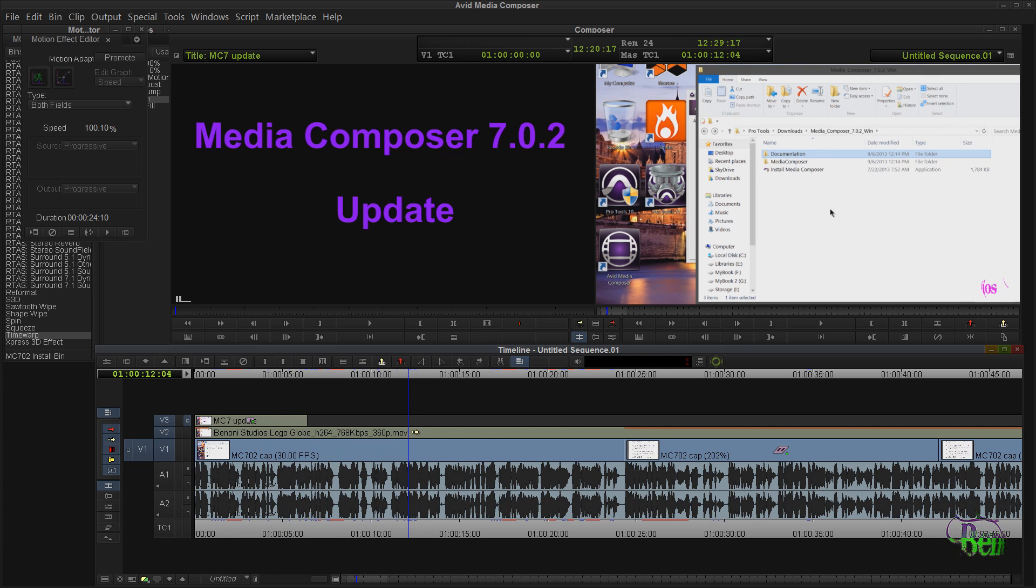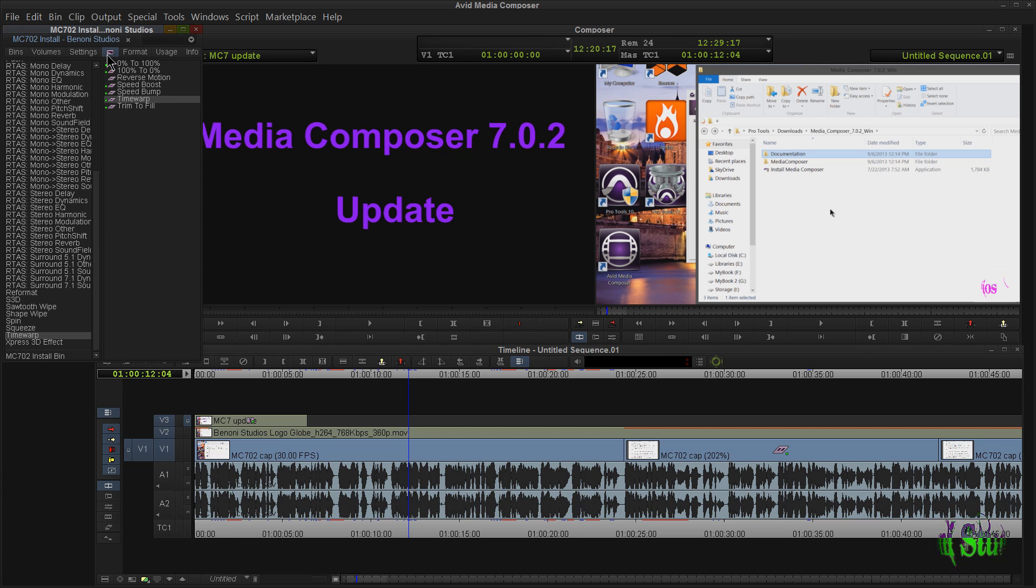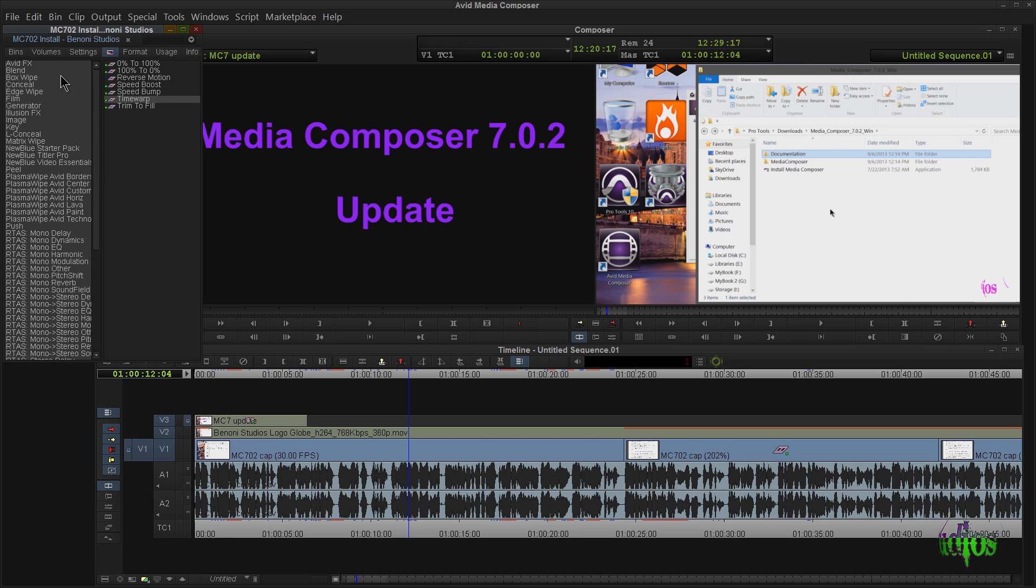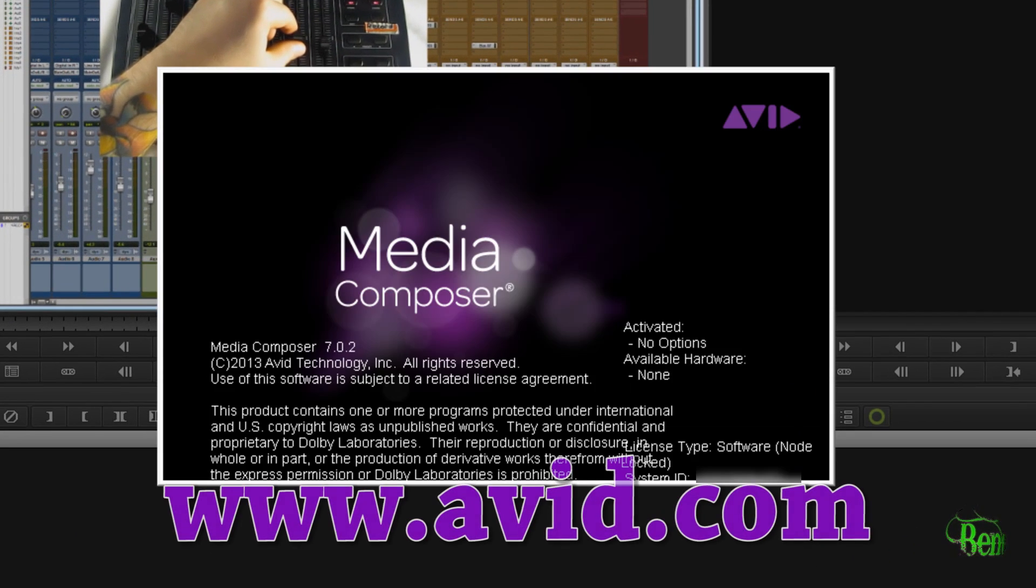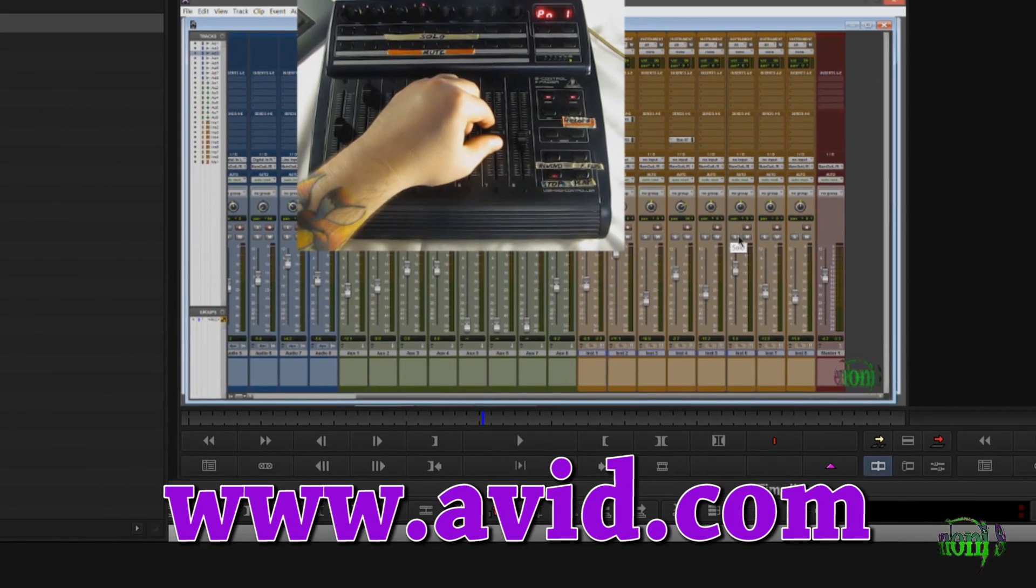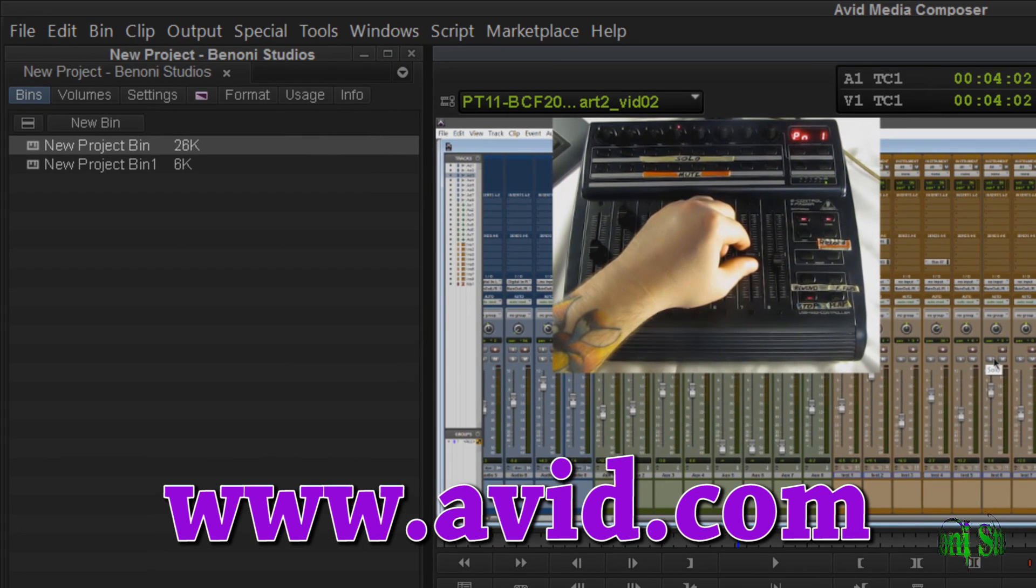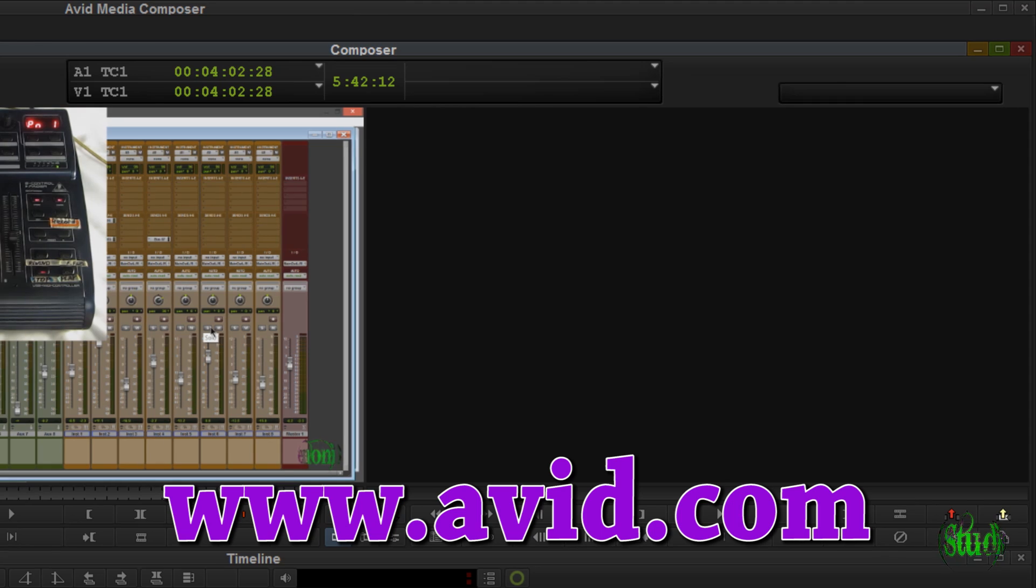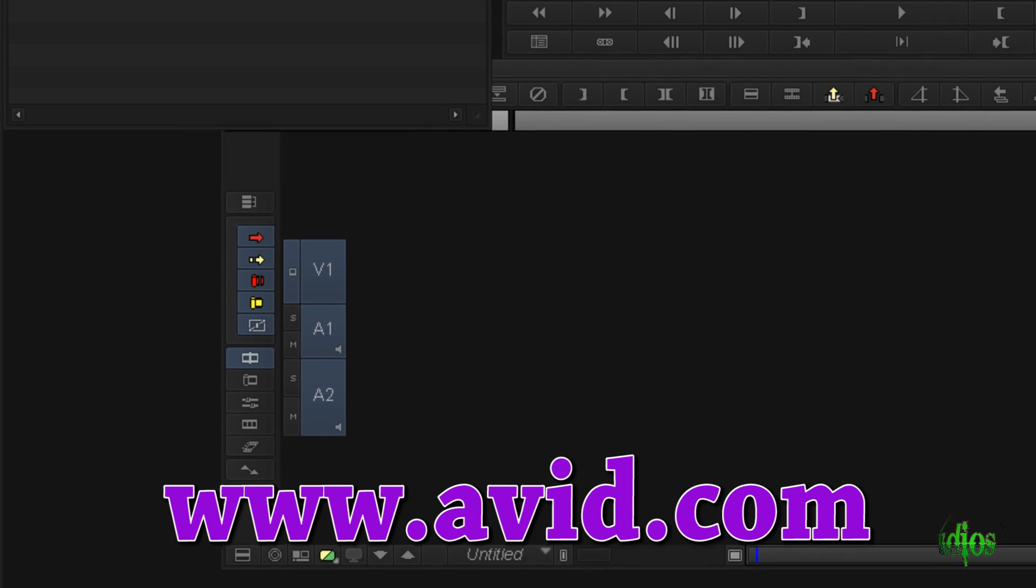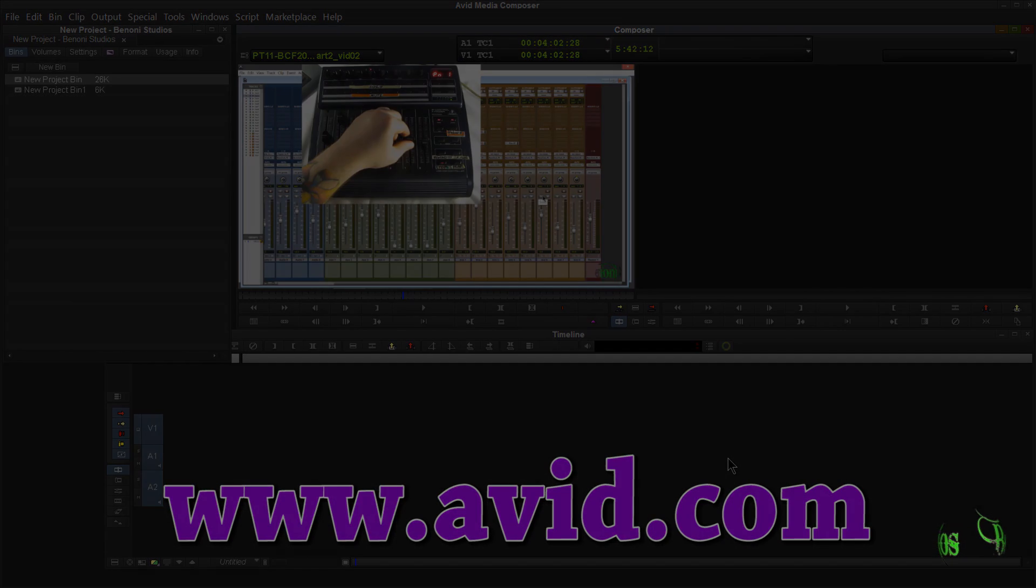If you have Media Composer 7, you should already know where to log in to get your updates from. Let's go ahead and do that, update to 7.0.2 and be on the latest version. If you don't have Media Composer 7 but would like to try it, there's a 30-day free trial and I'll make sure to put that link in the description where you can get your free trial of Media Composer 7. And of course to learn more about Media Composer and Pro Tools, be sure to go to Avid.com.